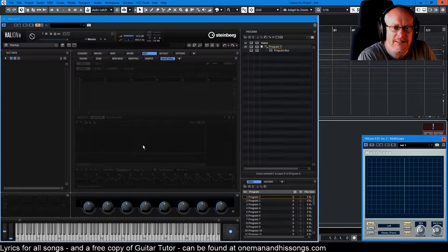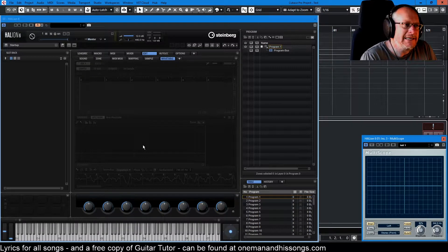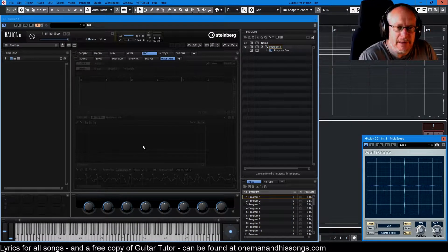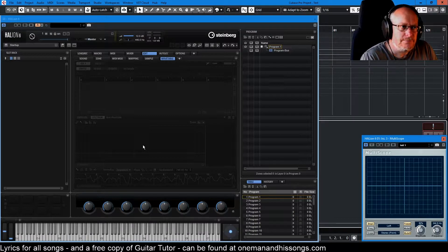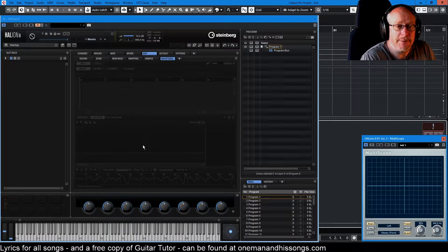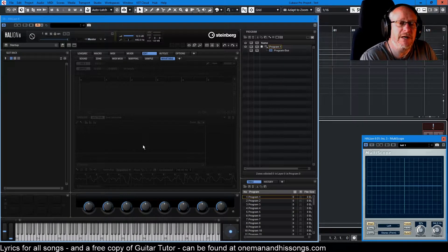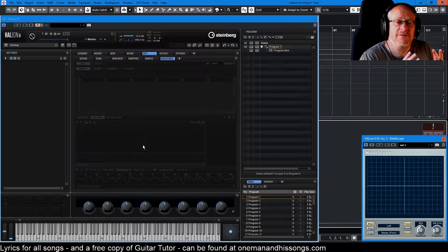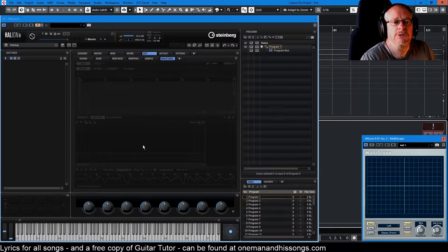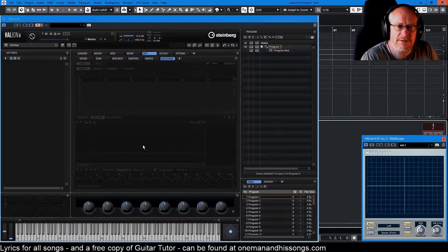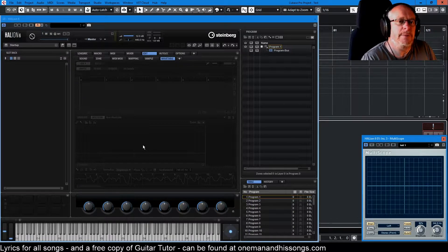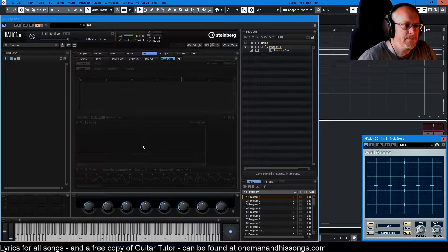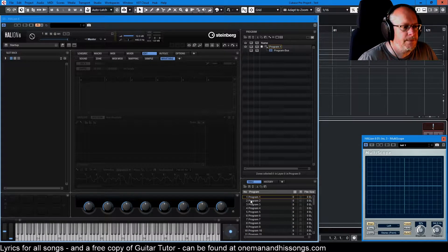Hello, welcome to the Halion 6 tutorial video series. Today we're talking about wavetable synthesis and we're going to be talking about it for a few episodes as well. It's a pretty weighty subject. Today we're going to have an introduction to the concept of wavetable synthesis and how it's implemented in Halion, so let's just get on with it.